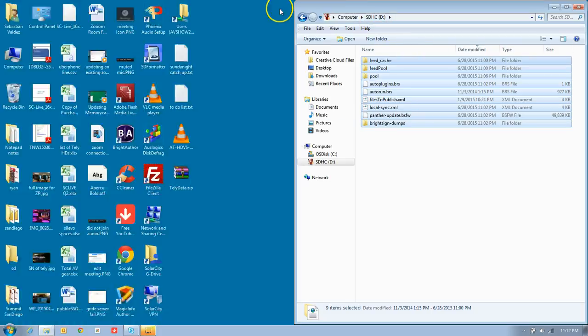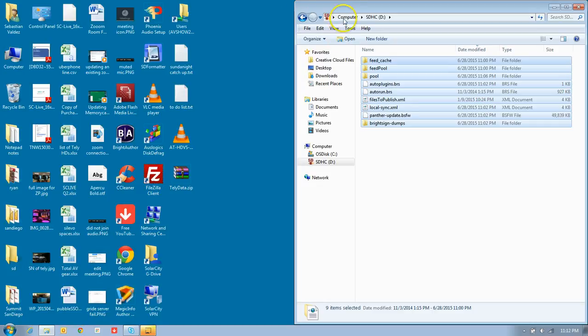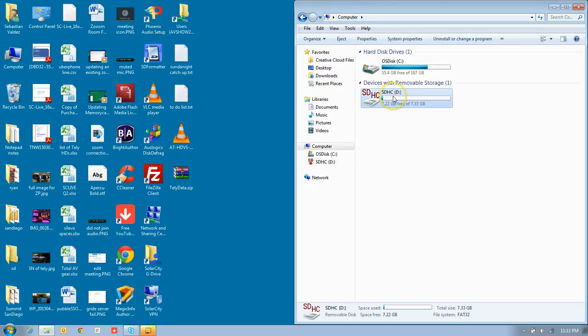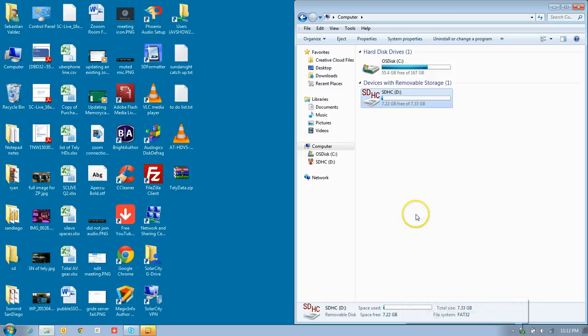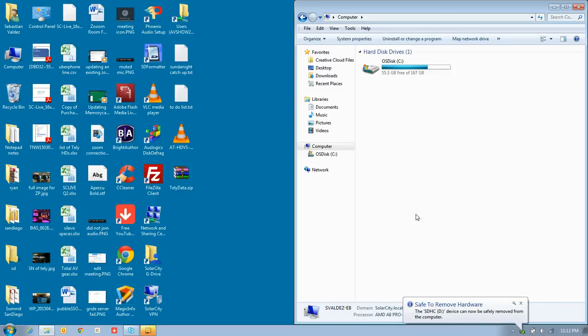We can now close out Photon, click computer, right-click, and tell it to eject, and you're all good to go. All you need to do is take that memory card and plug it into your BrightSign, and it will refresh and start playing the new content. Thank you.